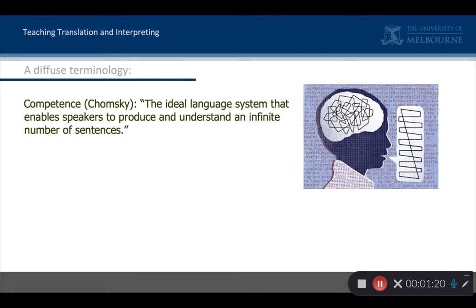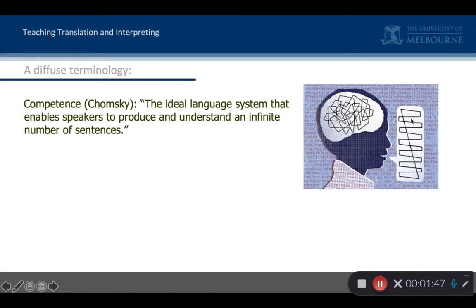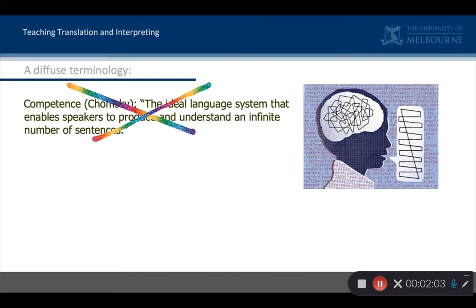To give you an idea of the mess that we're in with competence theory, here's what it means for perhaps the most influential linguist of our time, Noam Chomsky. Chomsky distinguished between competence — the language system that enables people to produce and understand an infinite number of sentences, so that's competence in the brain — and performance, what is produced out here. So Chomsky was distinguishing between what's happening in the brain and what is produced. It's like Saussure's langue and parole with slight differences. But that has nothing to do, unfortunately, with what competence means in education theory.